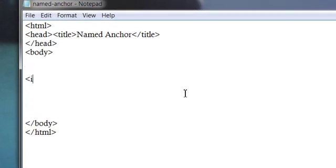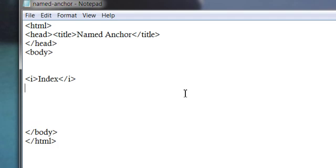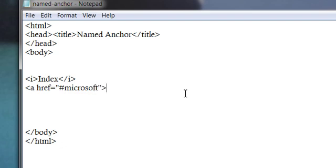Let's write a usual hyperlink tag. And instead of URL, we shall write a hash symbol followed by a nickname so that it should point to its corresponding named anchors. Let me copy and paste it.